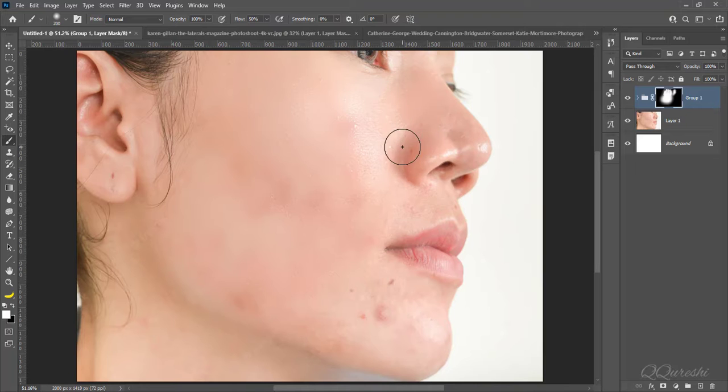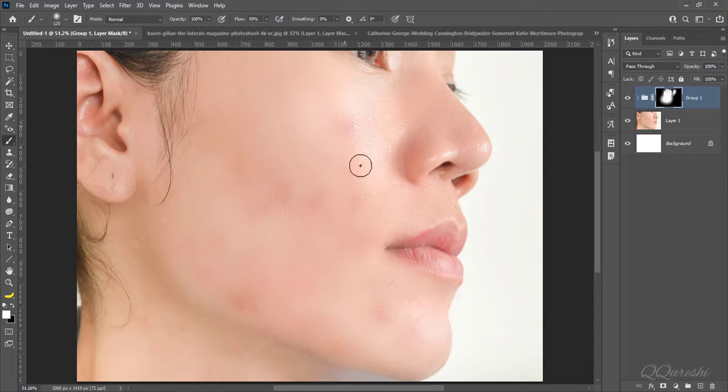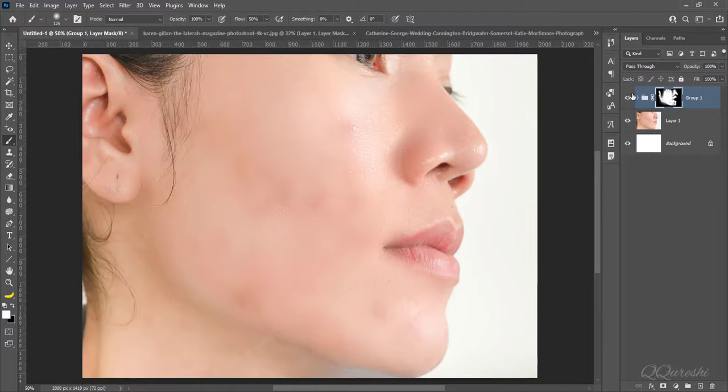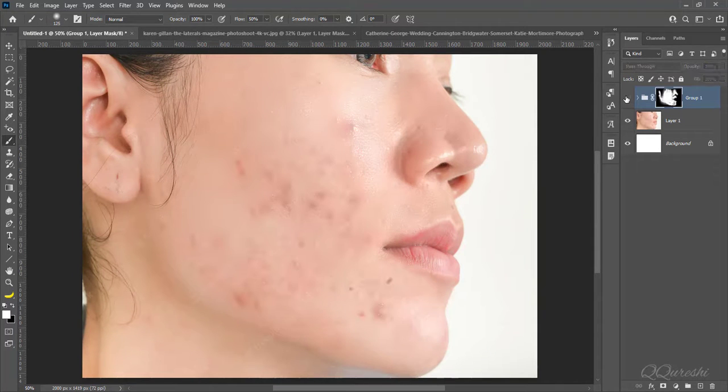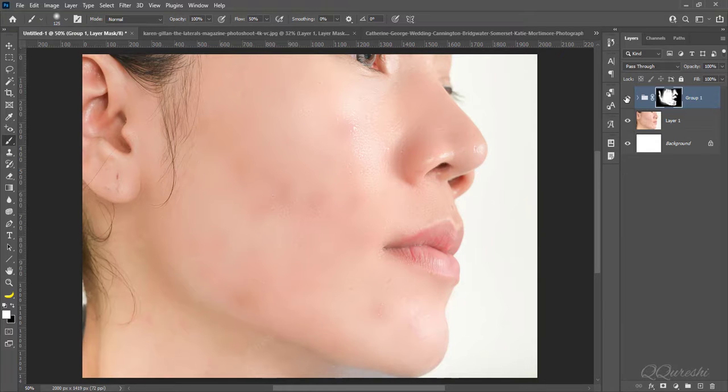This is first way we can soft skin of an image. So, here is image before then after. Let's move to next method.